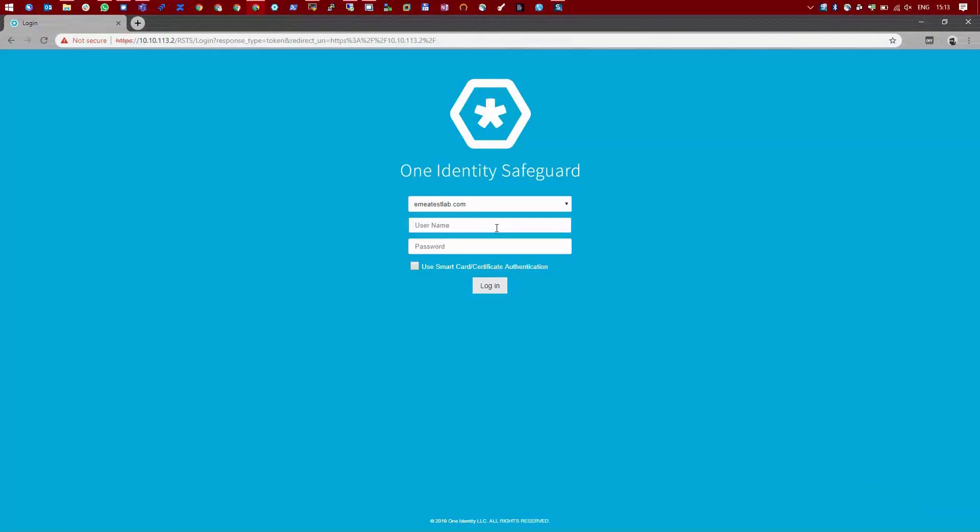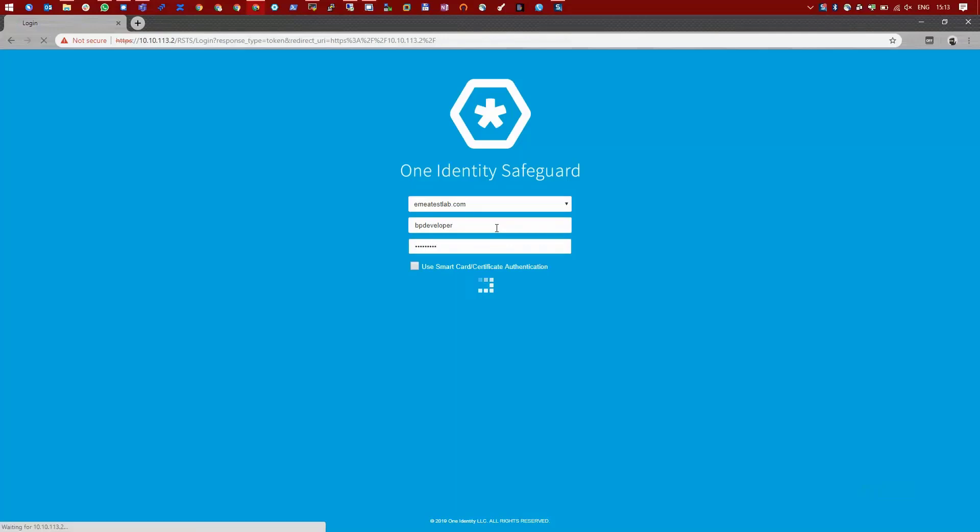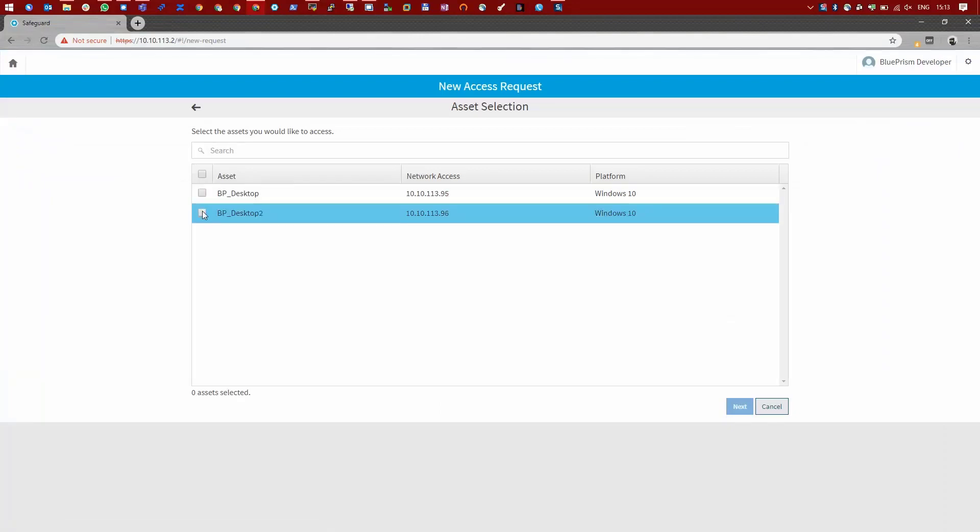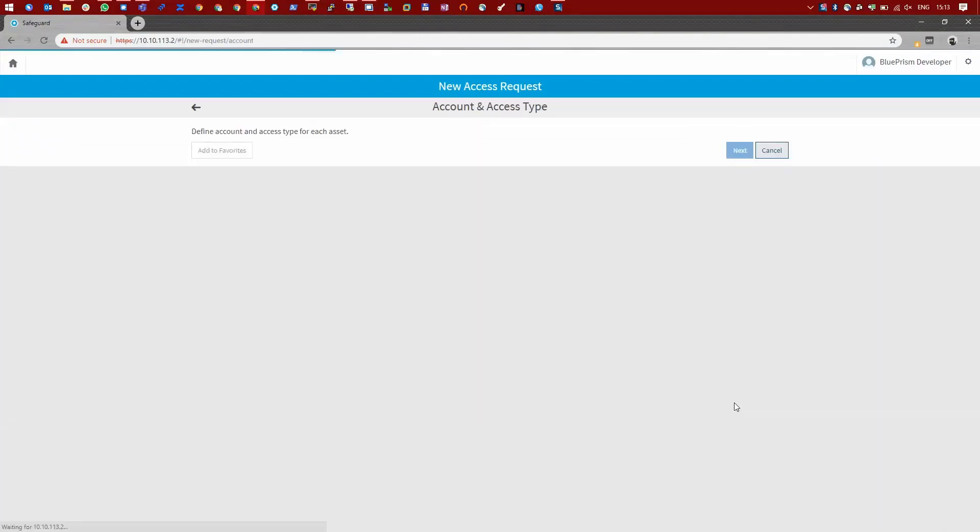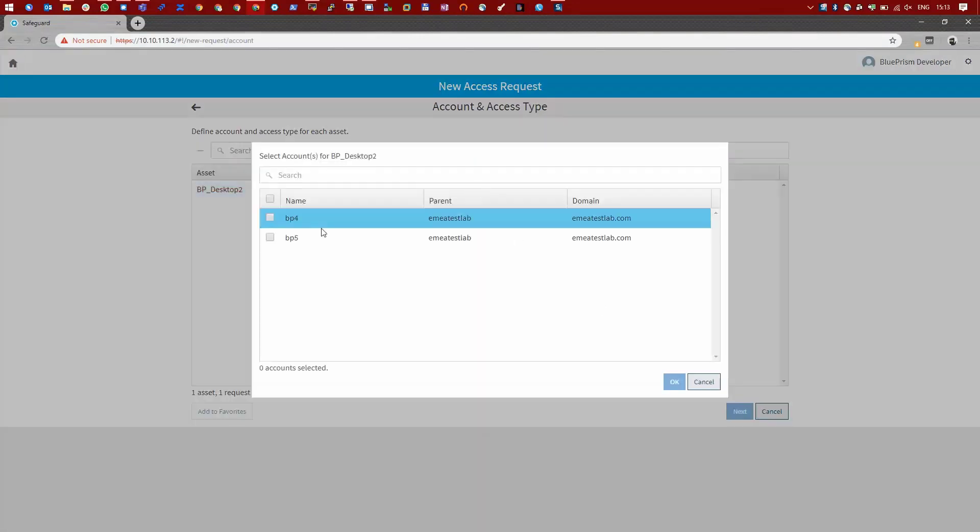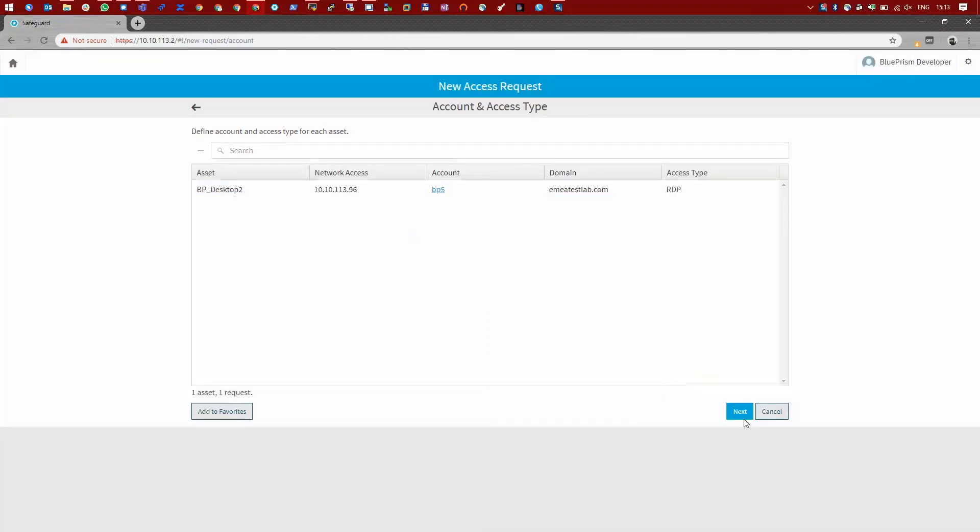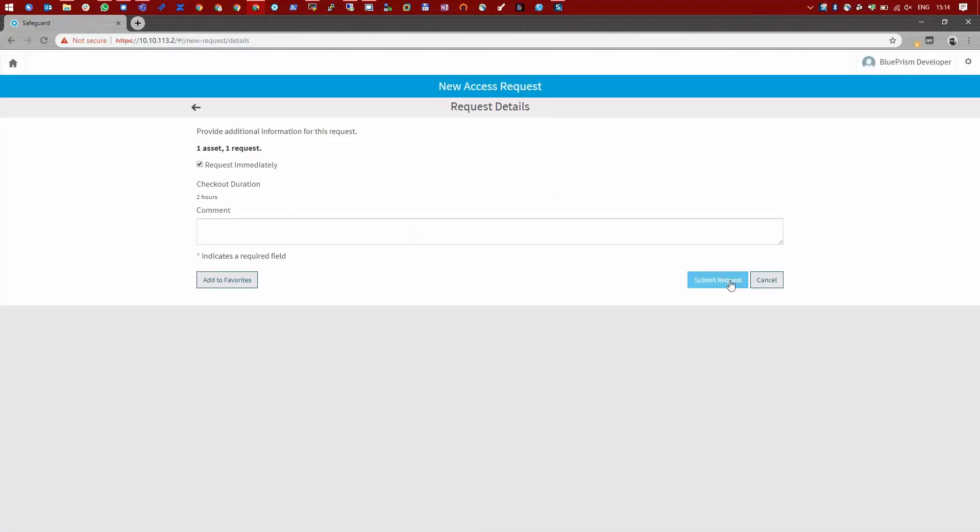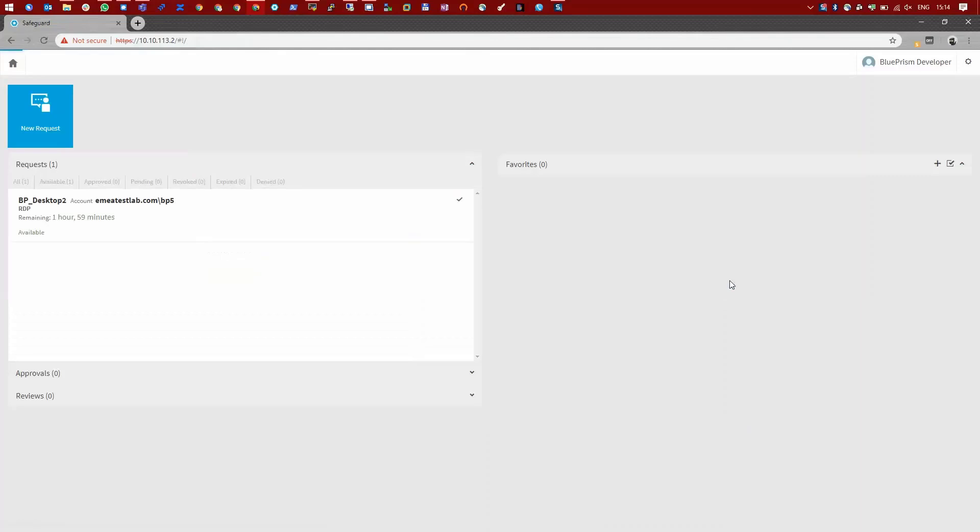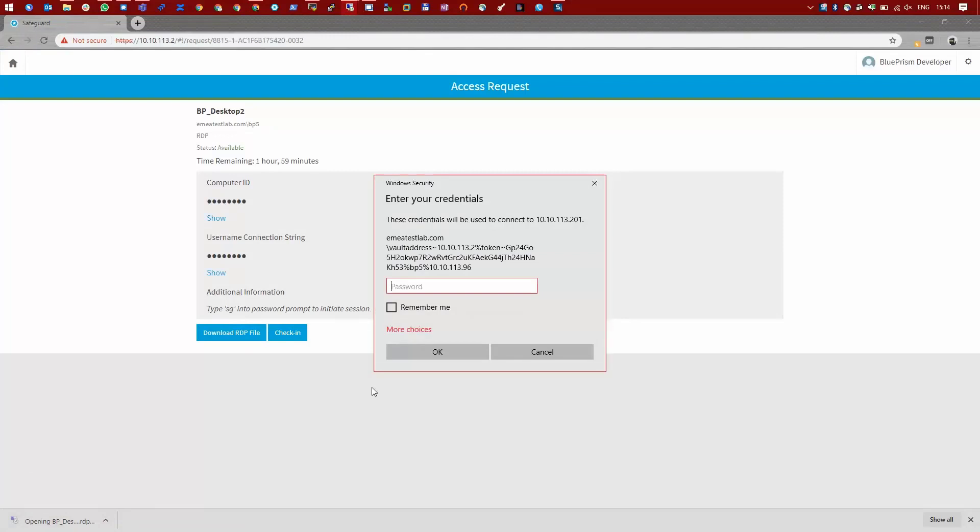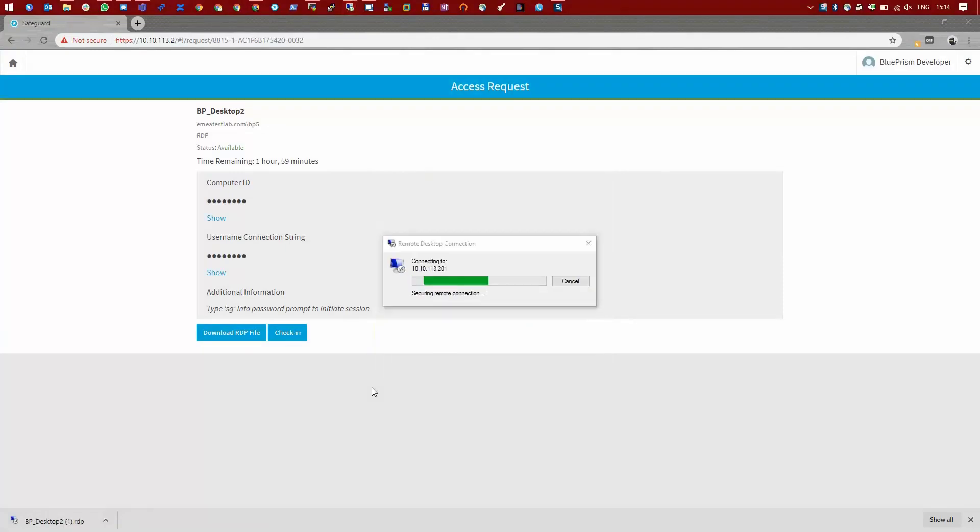Sometimes Blue Prism developers need to access the resource PCs in the name of the robot during the implementation of robot activities. Our Blue Prism developer logs in to Safeguard and submits a session request on the resource PC named BP Desktop 2 with the BP5 robot account. This is an auto-approved request so the developer can immediately launch the RDP session towards the resource PC.